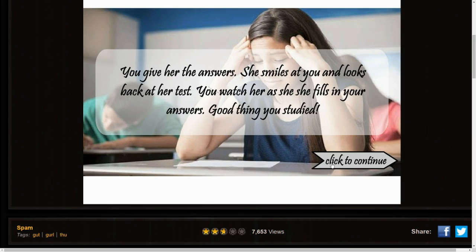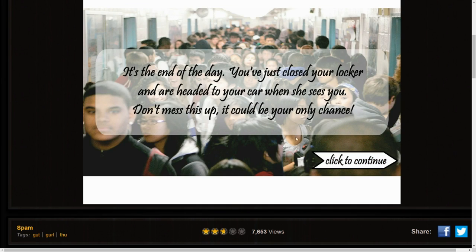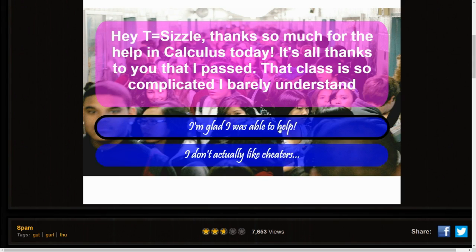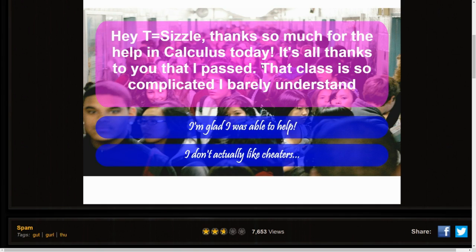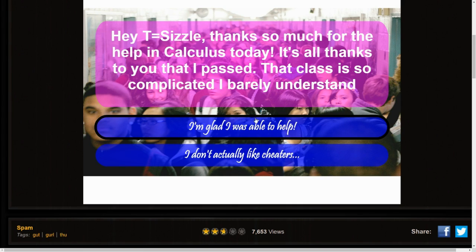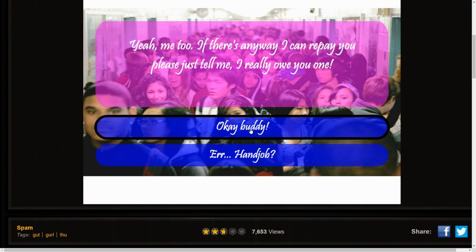Nah fuck that, she just wants to exchange the notes for her pussy. You give her the answer. She smiles at you and looks back at her test. Good thing you studied the other day. Hey T Sizzle, thank you so much for the help. It's all thanks to you that I passed. That class is so complicated I barely understand.